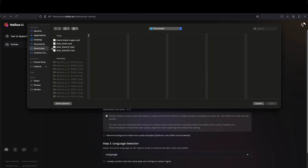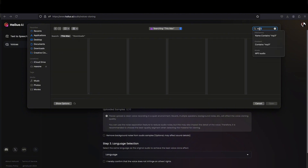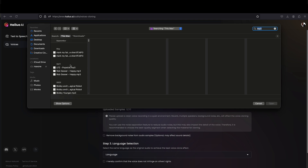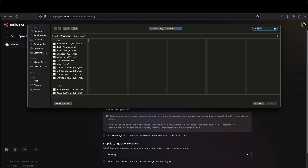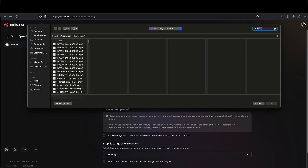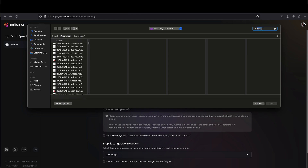You can use an MP3 or you can use an MP4. So I'm just going to search for the audio here, maybe from a video clip that I have already. Let me look for it.